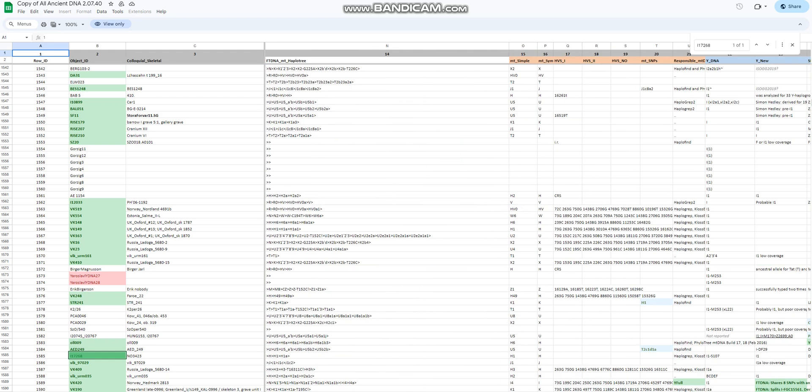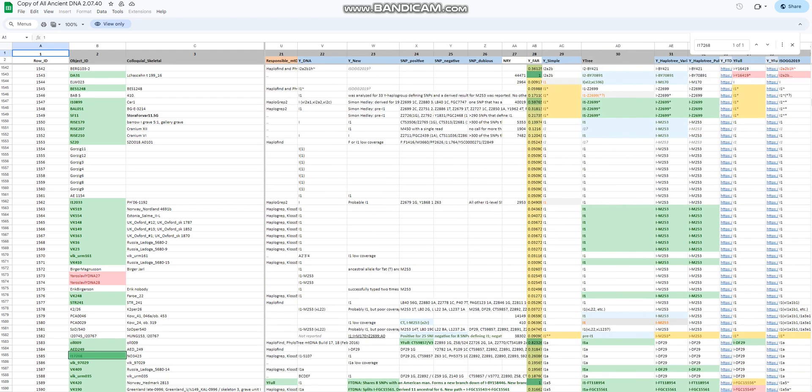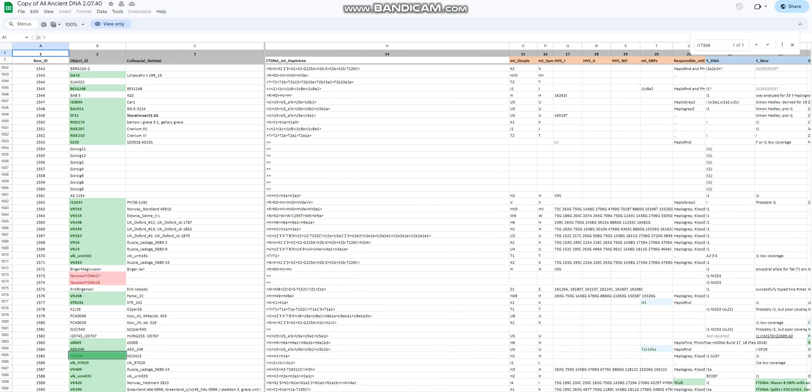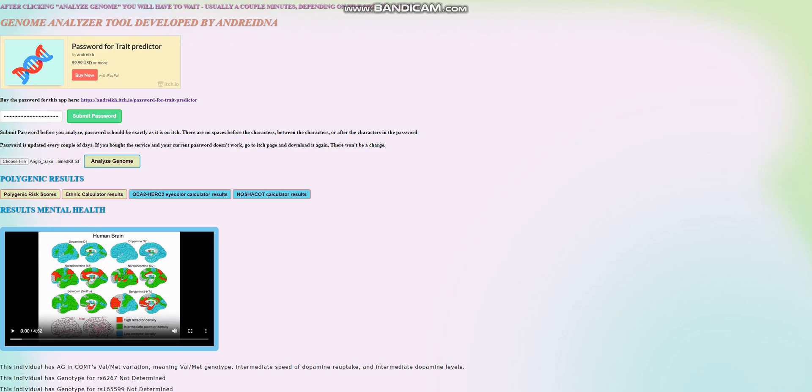His maternal haplogroup mtDNA is H1. I'm not really sure where H1 is most common, you can look it up, I'm not going to. We're going to go ahead and get right into his actual traits, what he looked like, that type of stuff, what illnesses he had, this type of thing is what this video mainly will be about.